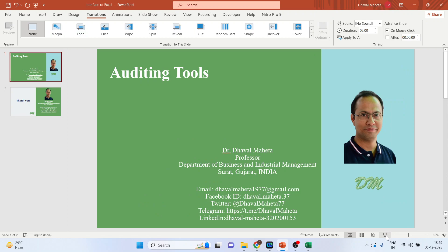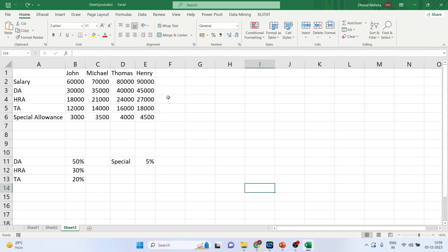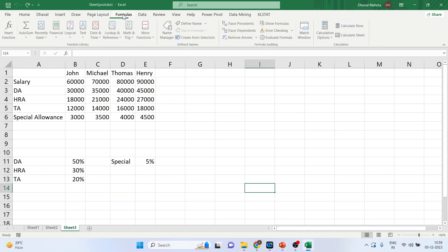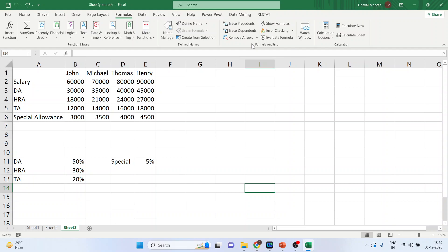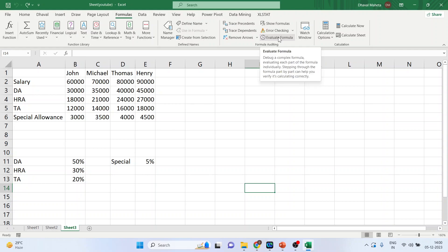Where are they located? Go into an Excel workbook, activate the Formulas tab, and you can see the tools there: Trace Precedents, Trace Dependents, Error Checking, and Evaluate Formula.